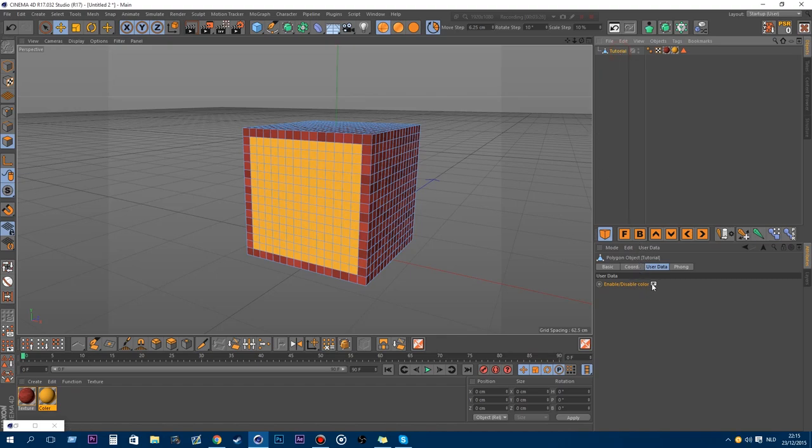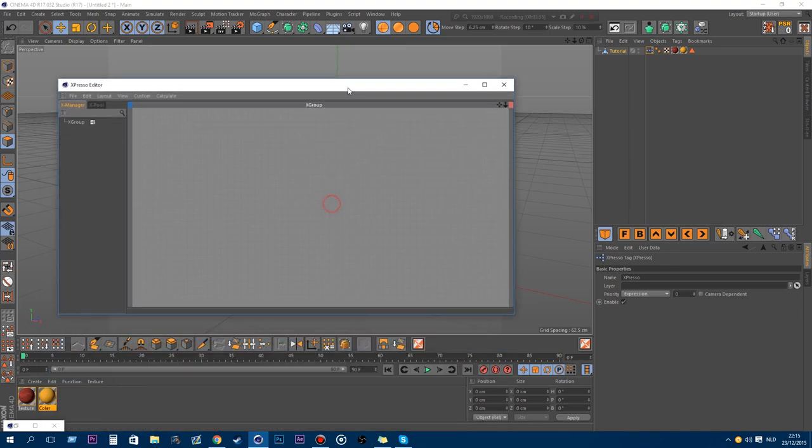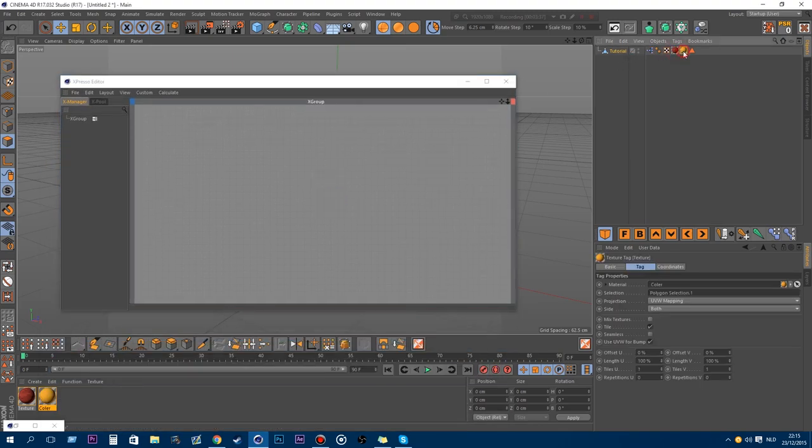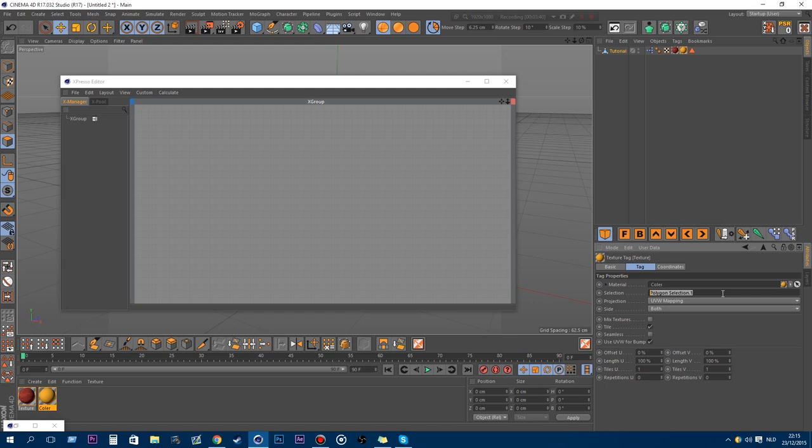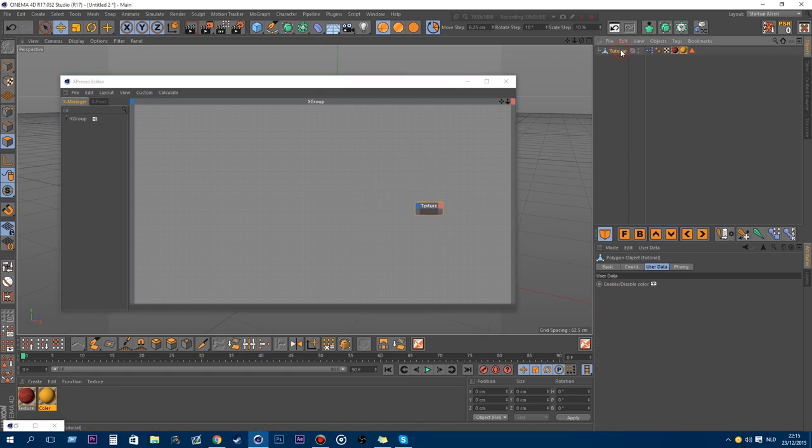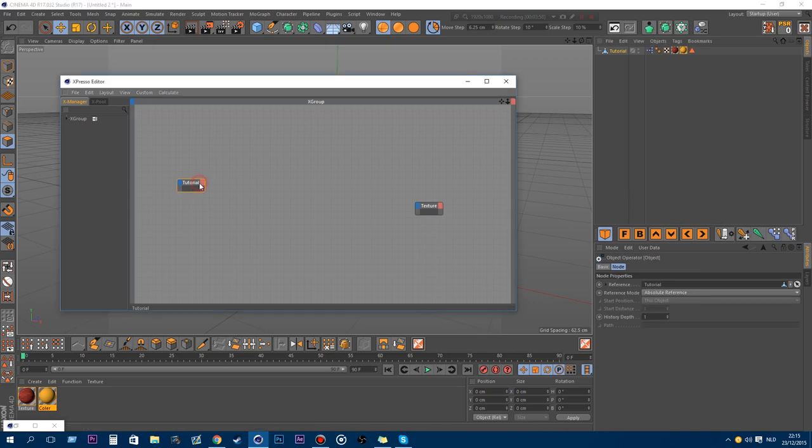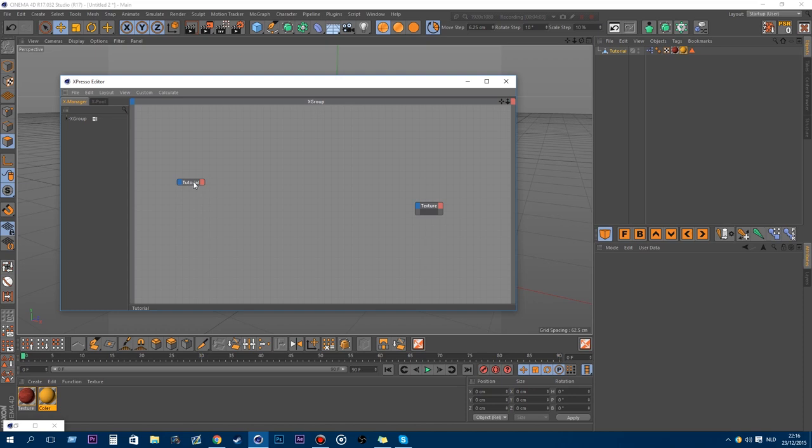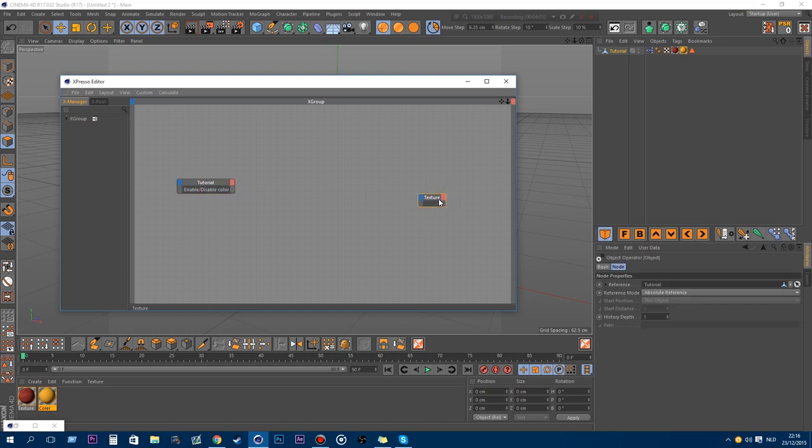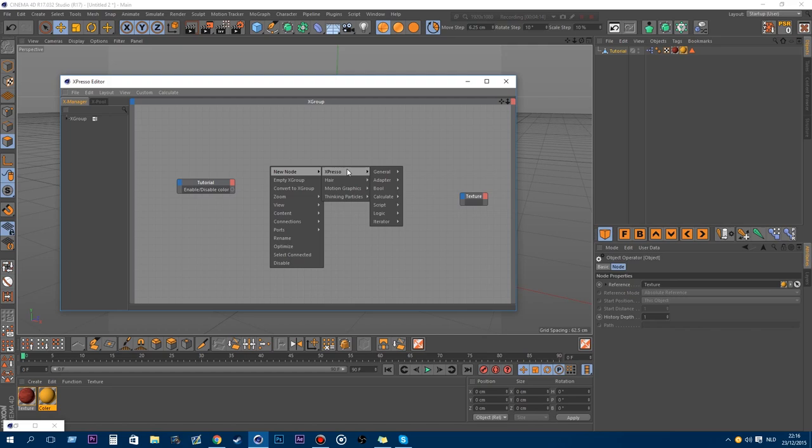So what we actually want to do is make a user data of this, so it's much simpler to use. So we actually start with creating an Xpresso tag, so we're going to change the selection here with a user data. So we need a few things for that. That is the texture itself, and the object or the tag, the null here where you got the user data on. So we're just going to select the user data, and that is enable or disable color. And we have the texture in here, but we're going to leave that for later.